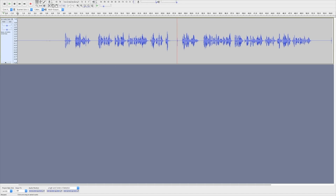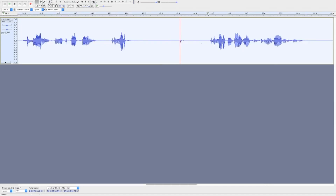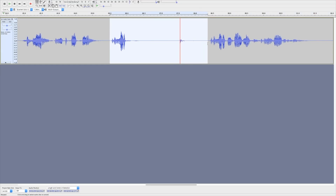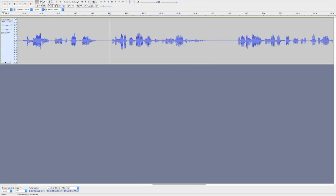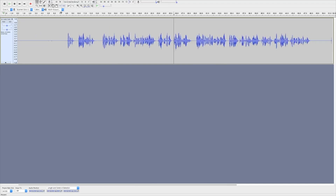I'm going to select this area and zoom in to just that selected area. On a Mac you push Command+E, or on a PC it would be Control+E. I'm going to highlight the area I don't need and just click the Backspace or Delete key to remove it. Then if I want to see the whole timeline again, I can hit Command+F or Control+F and go back to see my whole timeline.